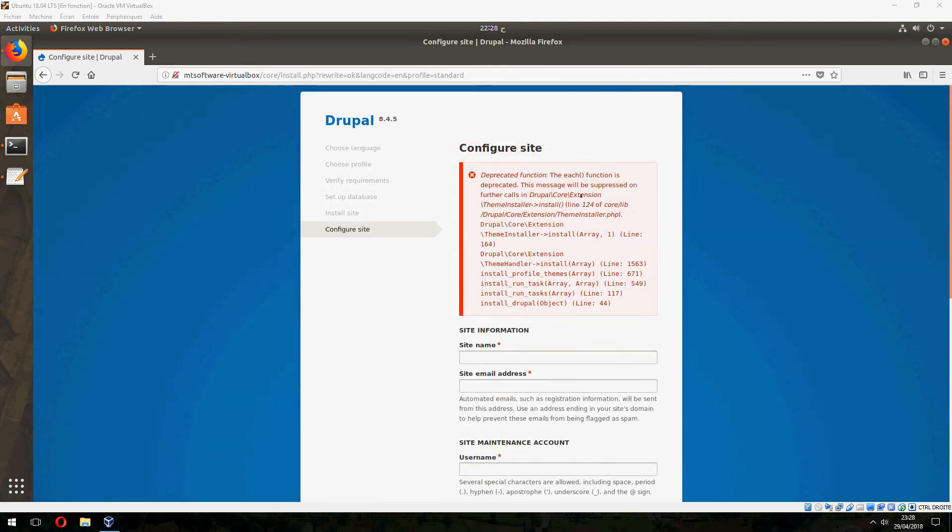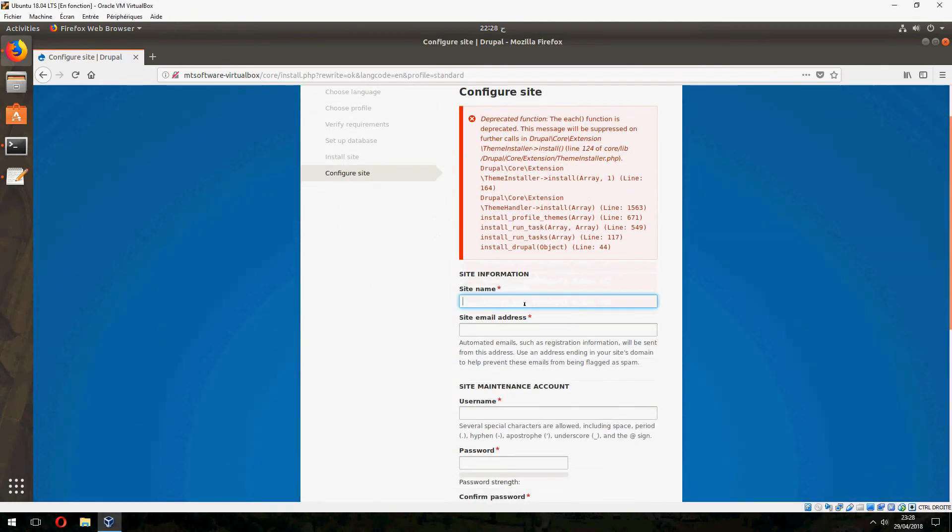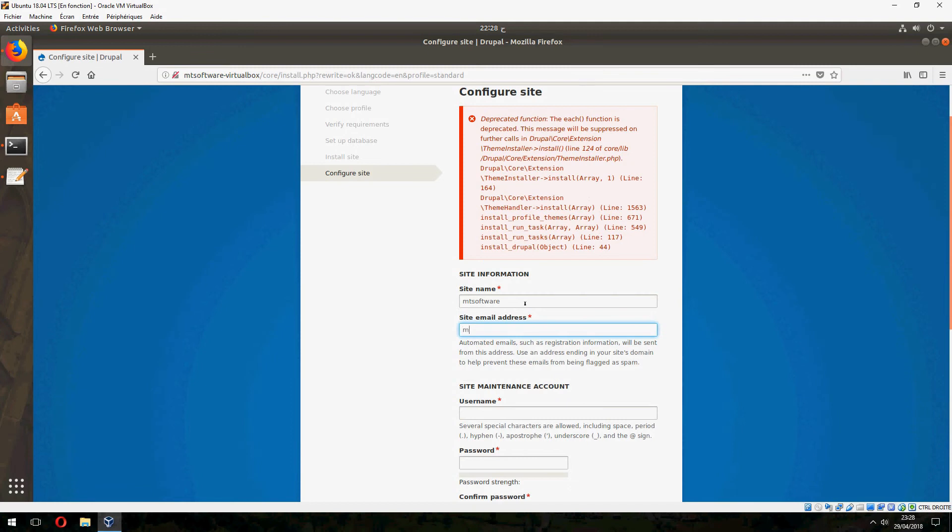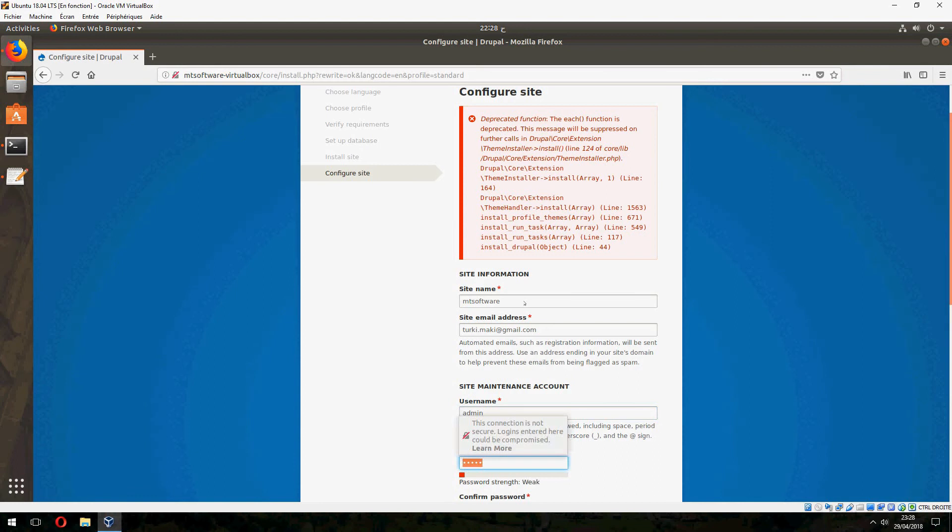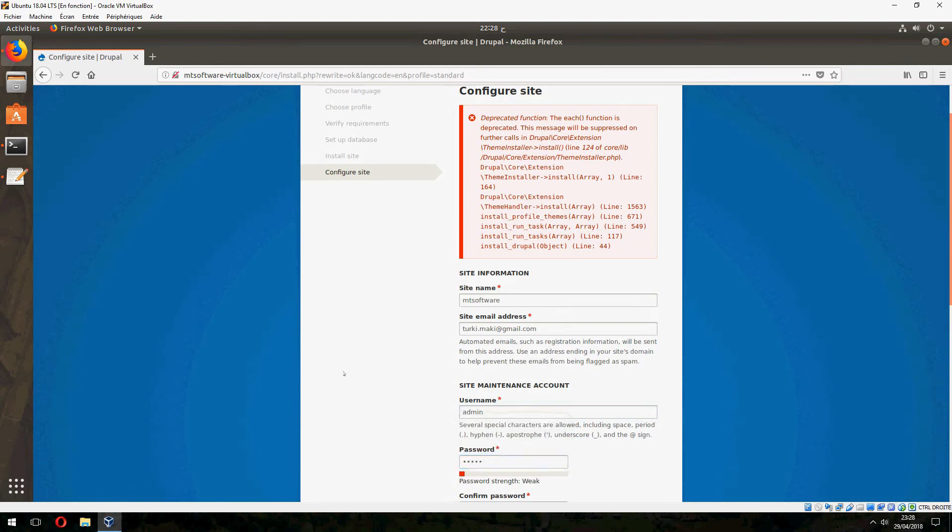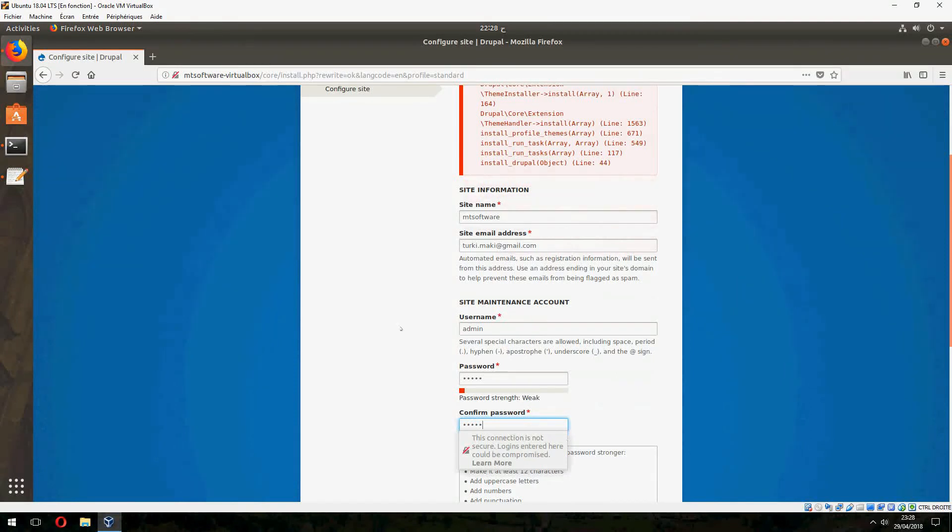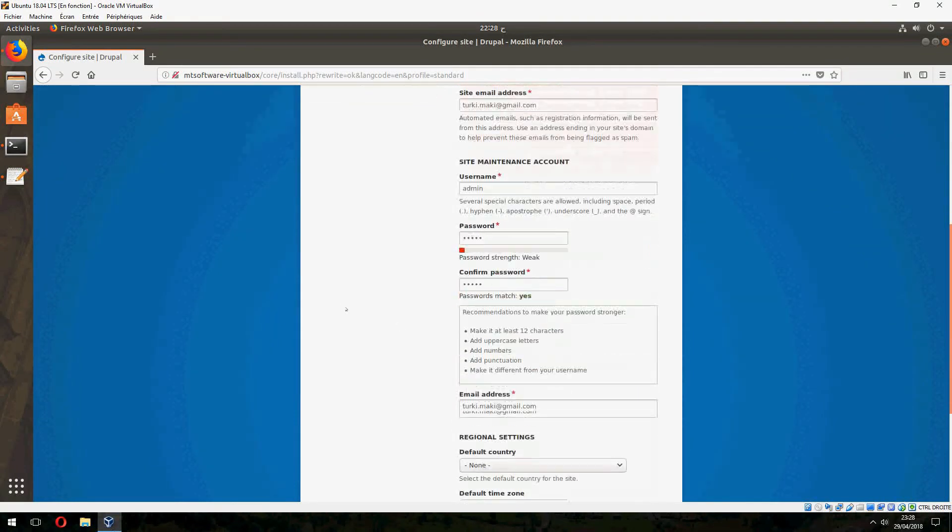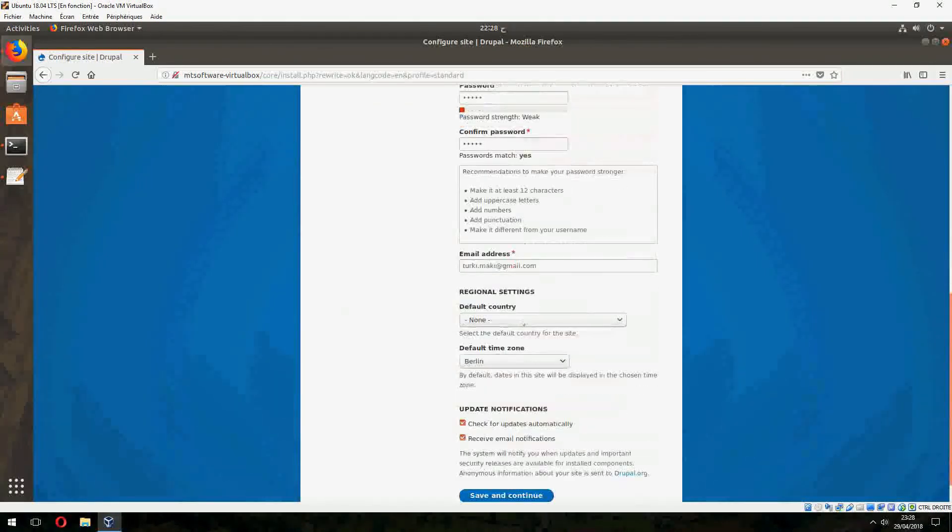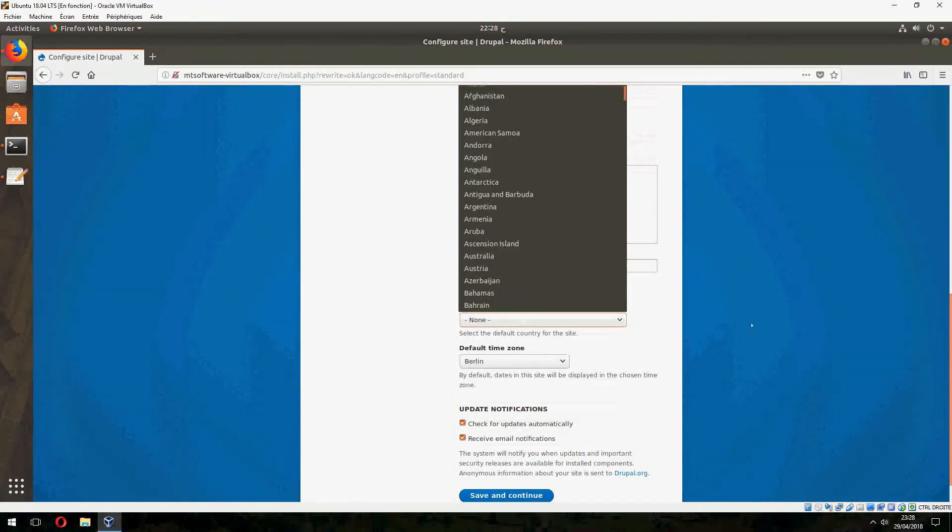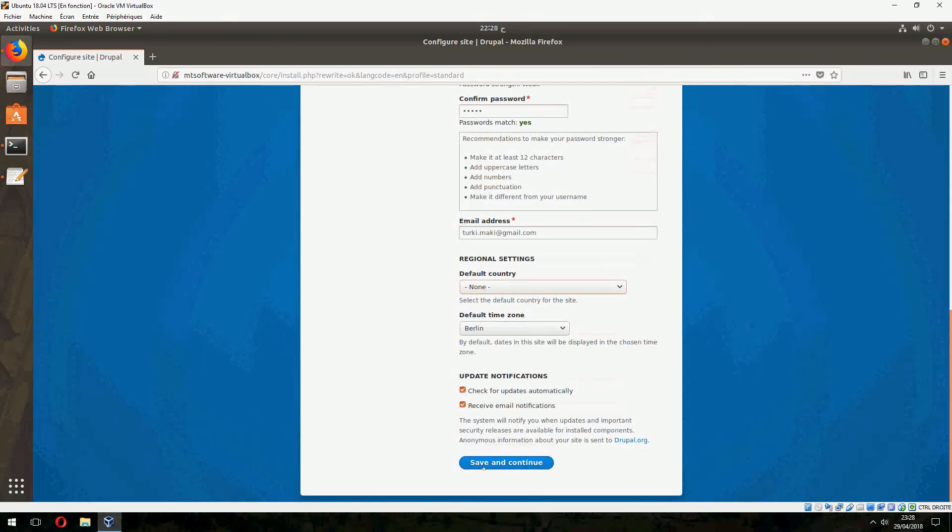Configure the site now. Site name, for example, MT Software. Give your email. Username: admin. Password: admin. Email address. Default country, choose. And save and continue.